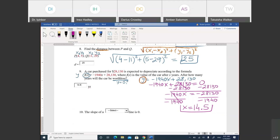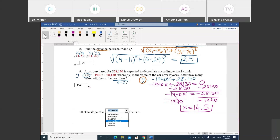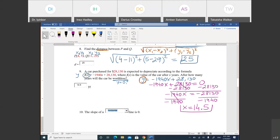Moving to number 10: the slope of which line is zero? From the video we watched last class — horizontal, diagonal, perpendicular, parallel, vertical — which one? Horizontal. Good job. A horizontal line has a slope of zero.